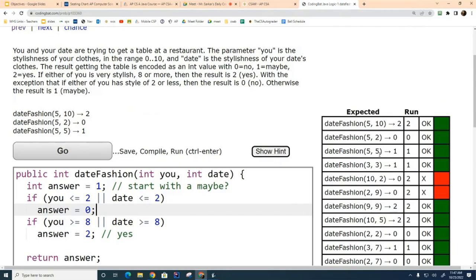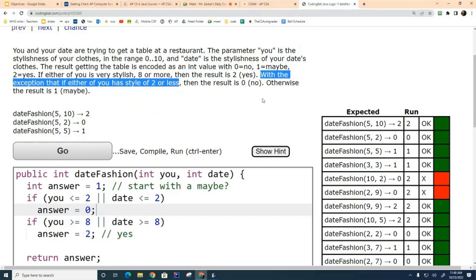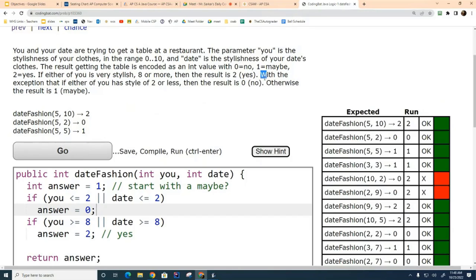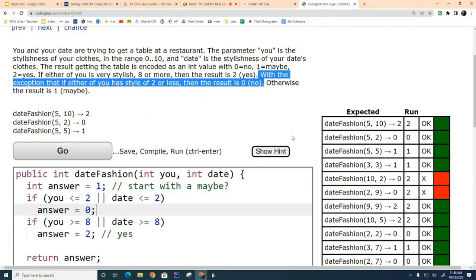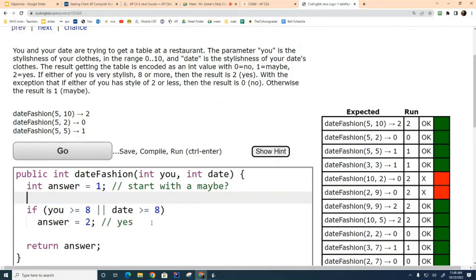To help you understand why you can't swap the if statements, ask yourself: if one of you is extremely stylish and the other is extremely drab, do you get the seat or not? If you're a nine and your date is a one, what do you return? The problem says: with the exception that if either of you has a style of less than two, you get a zero. This condition is more important — it needs to be evaluated last to override the other, which is why swapping the sequence doesn't work.